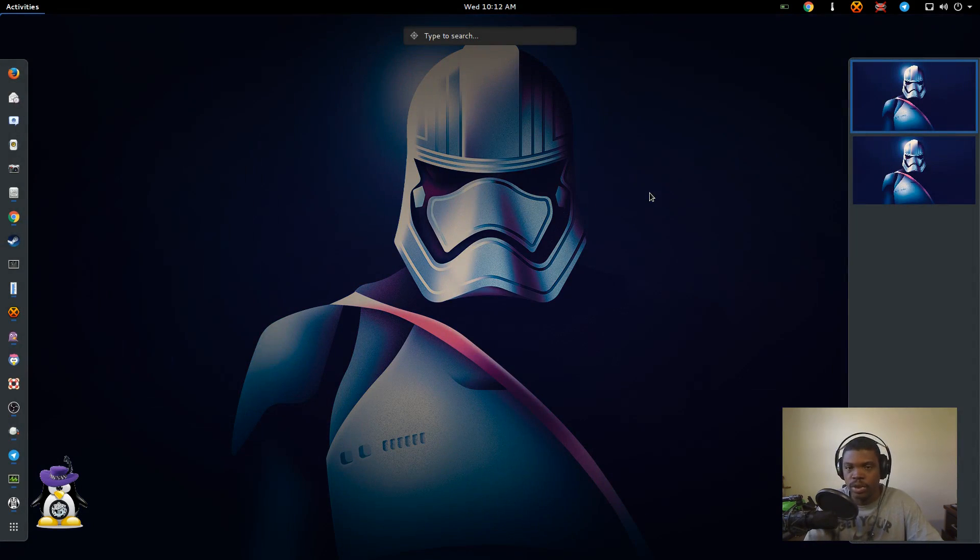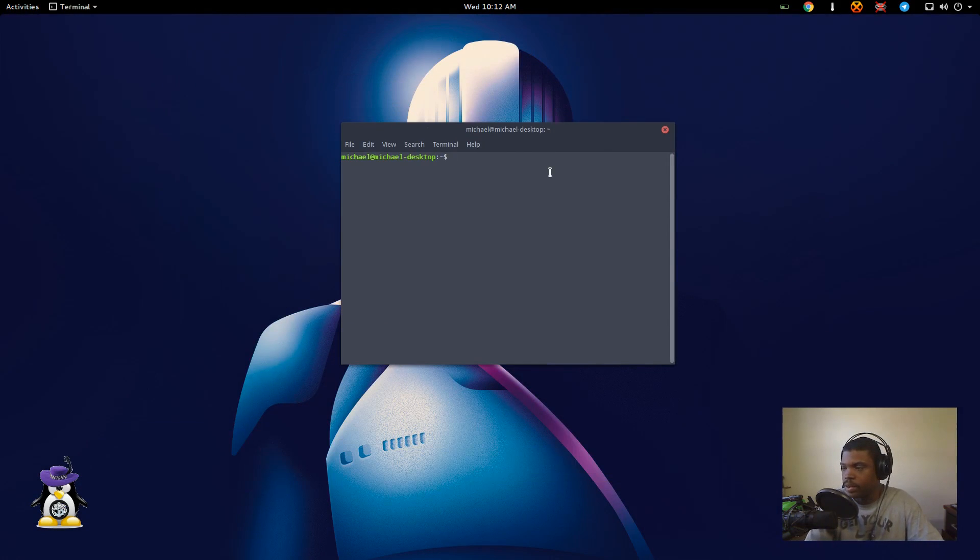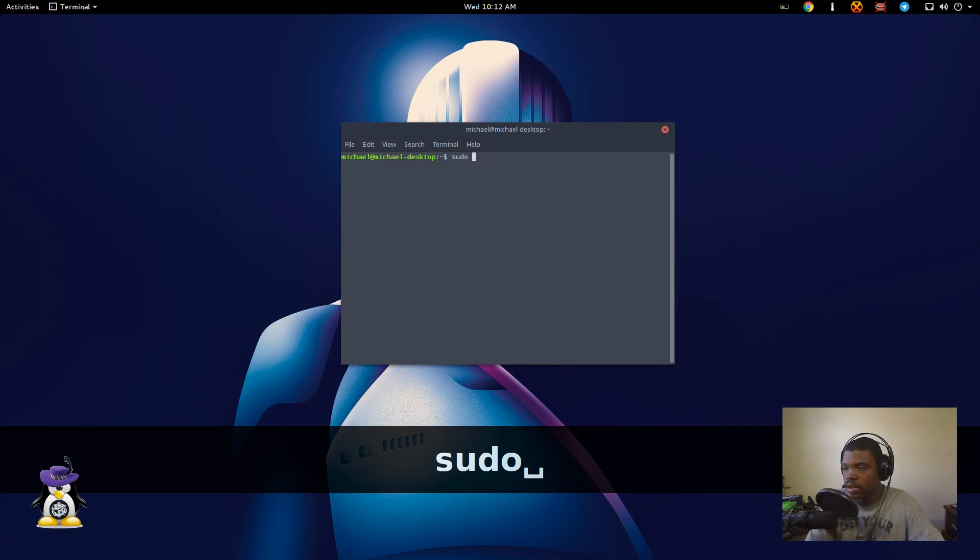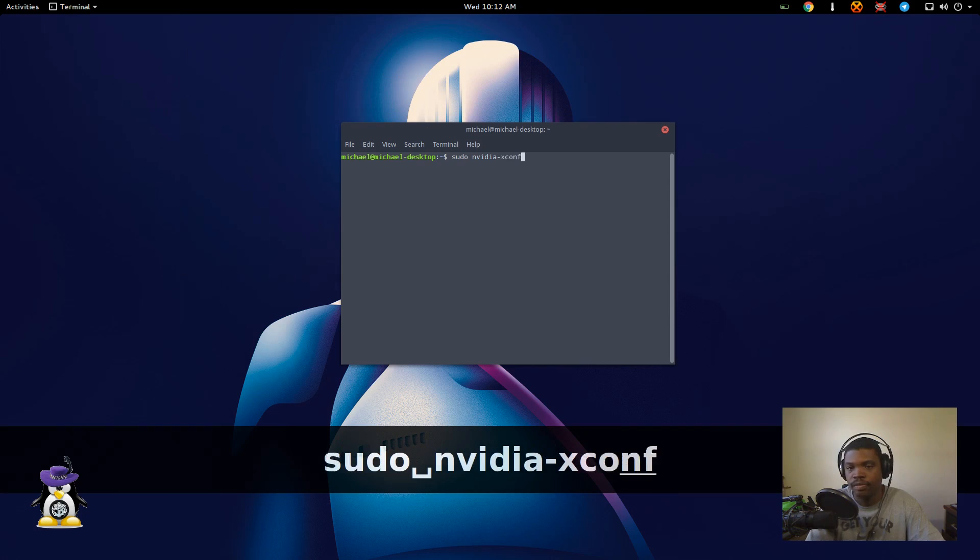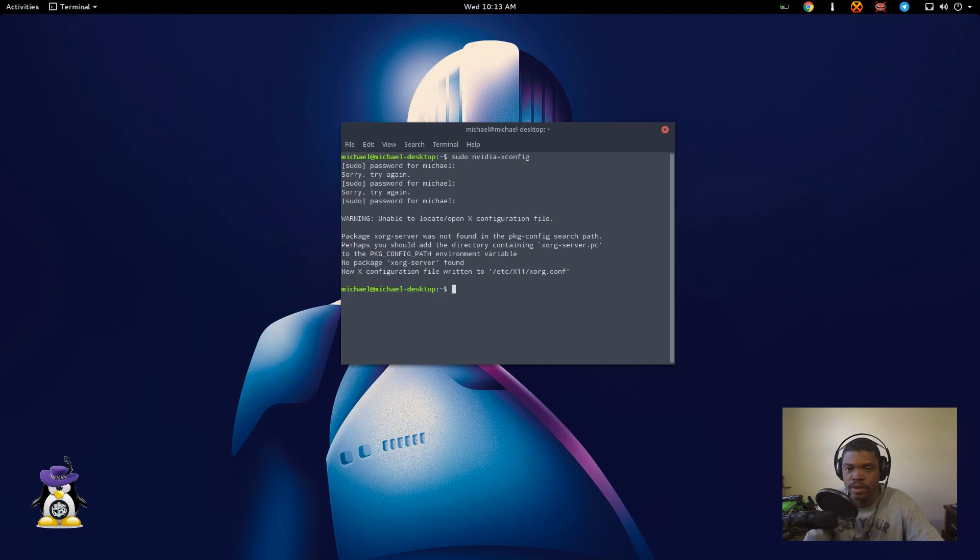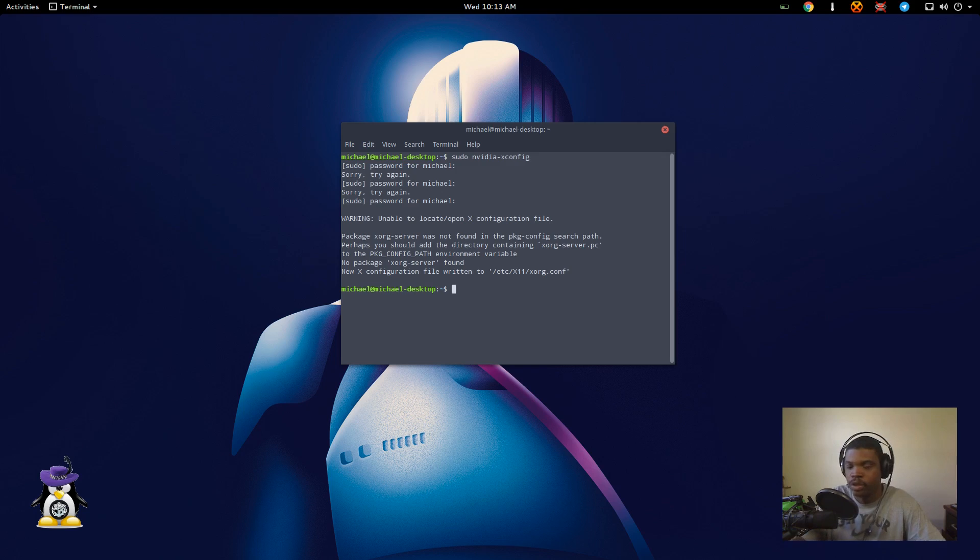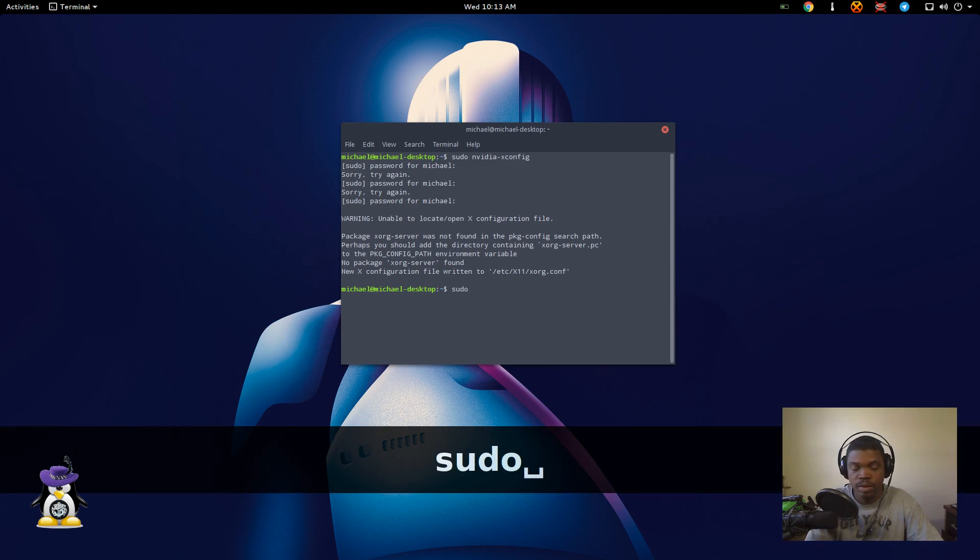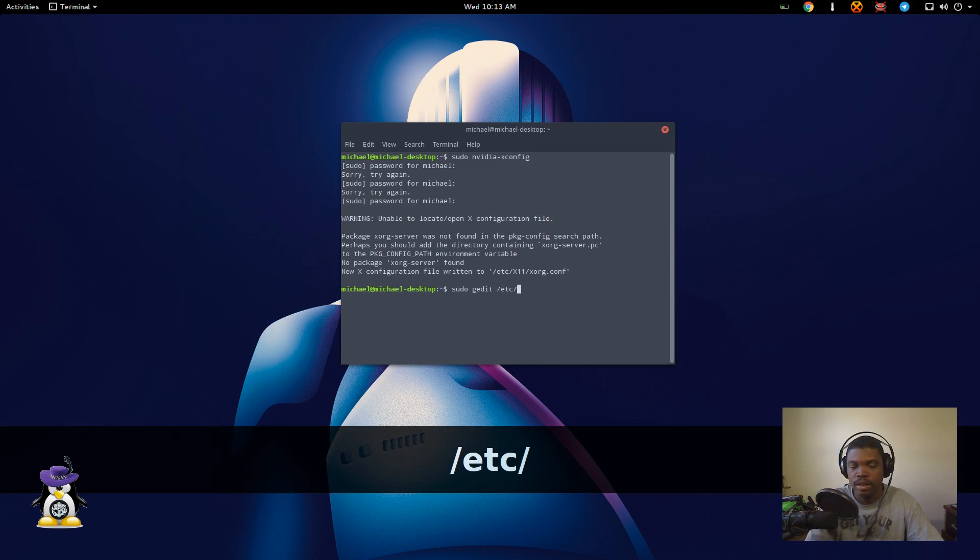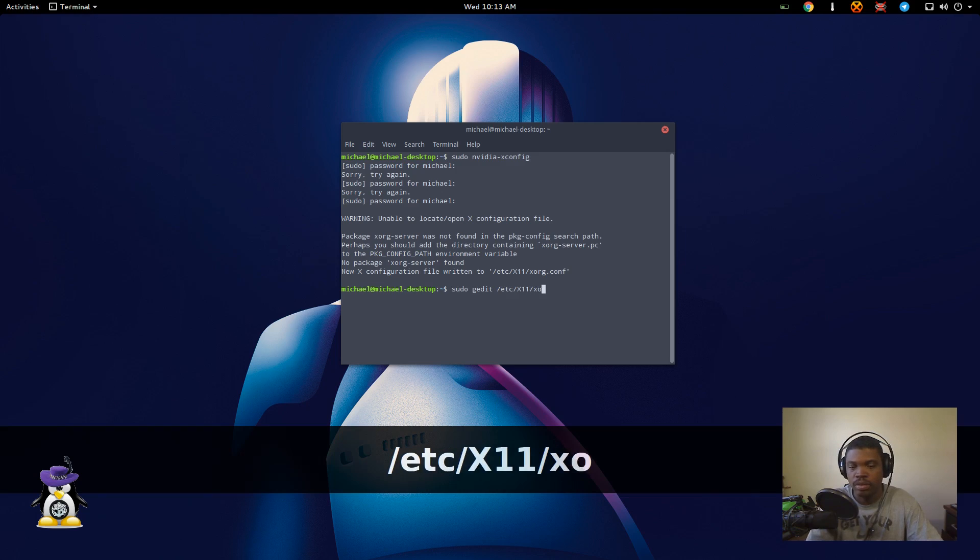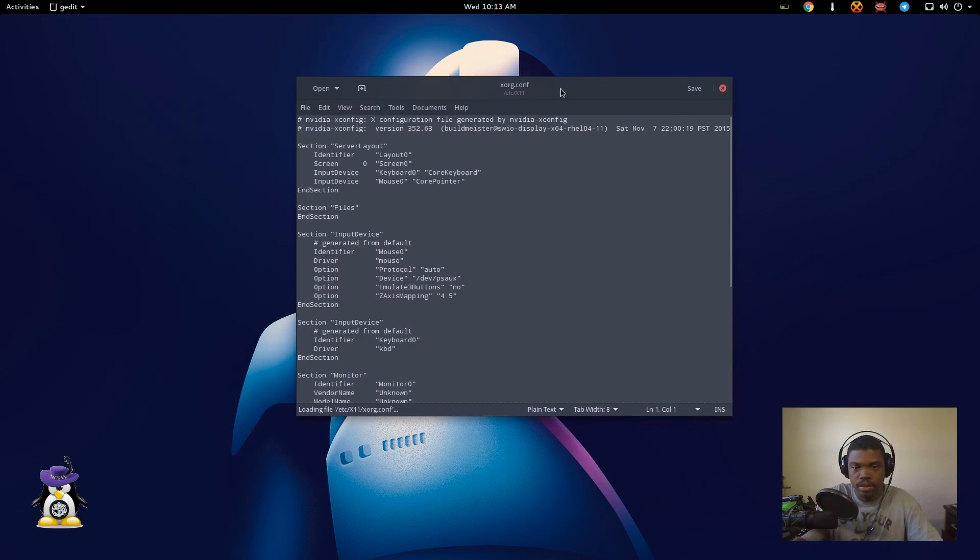So to enable cool bits first, we need to open a terminal. Type in sudo nvidia dash X config Enter. This command that you did will now make the X org.conf file that we do not have, so now we do have it. What you want to do is sudo space gedit space the path /etc/X11/xorg.conf.